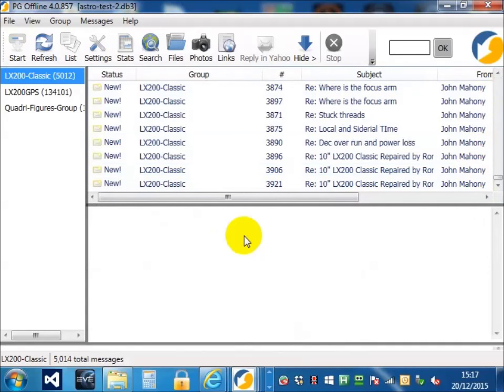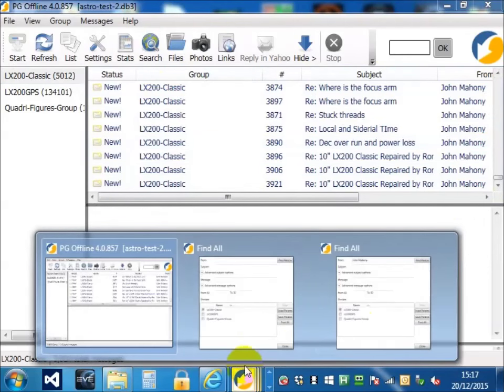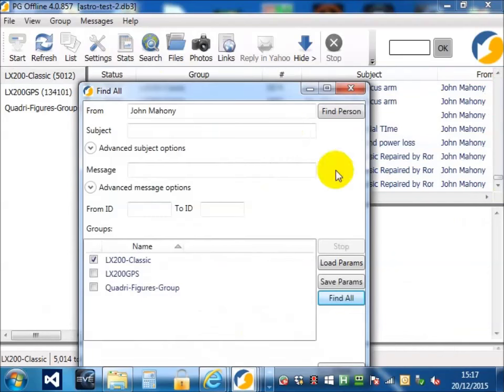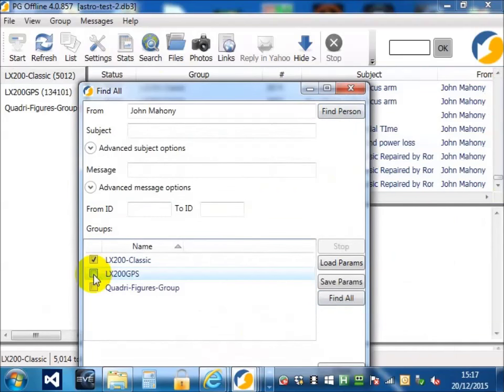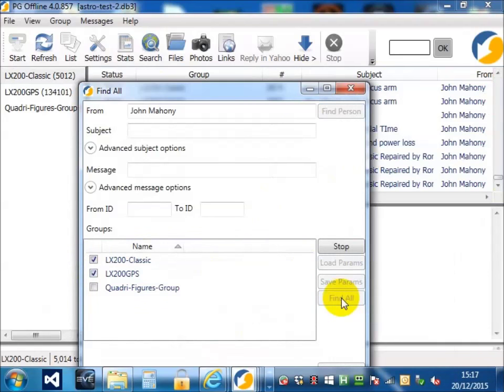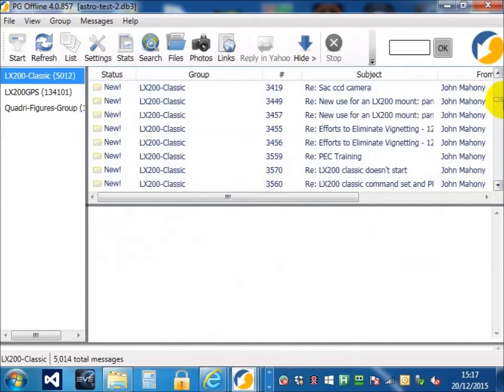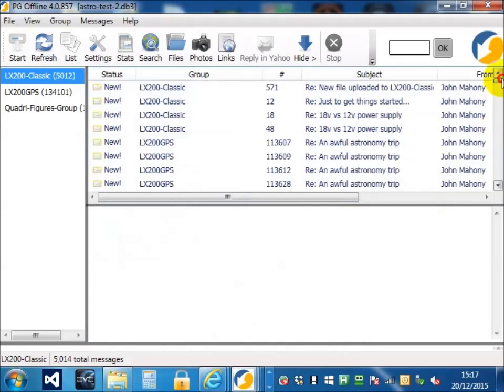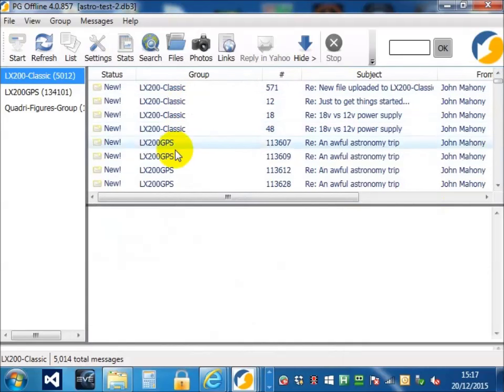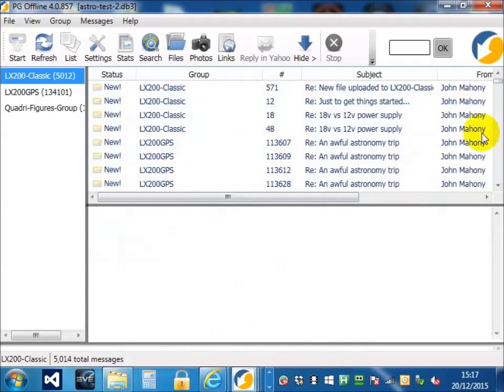Now, we're not limited to searching one group. We bring up the search window again. We can choose another group to search. And now, when we look in here, we can see that we now have posts from LX200 Classic and LX200 GPS for John Mahoney.